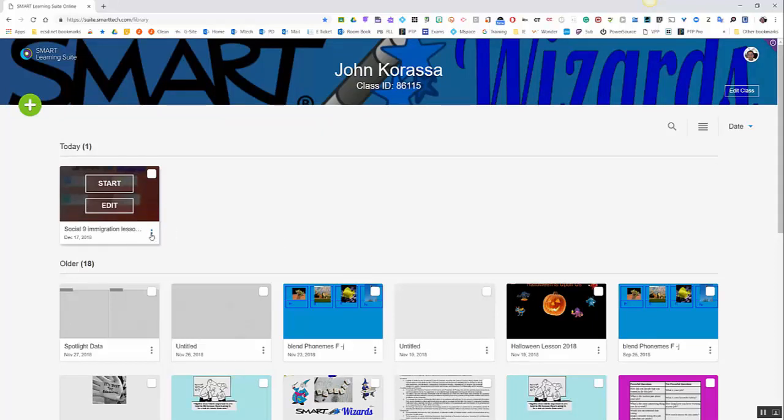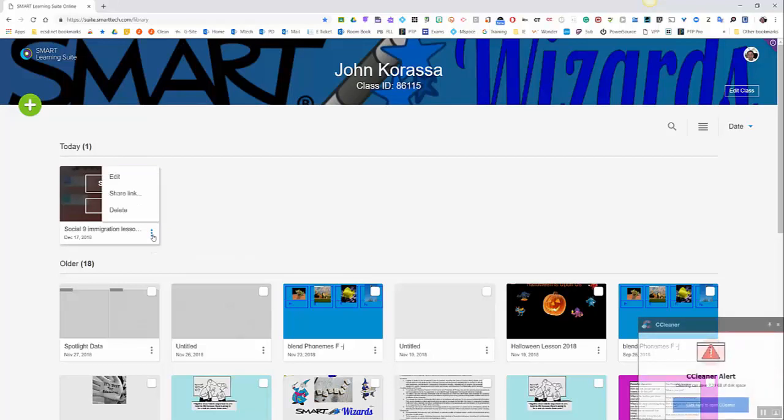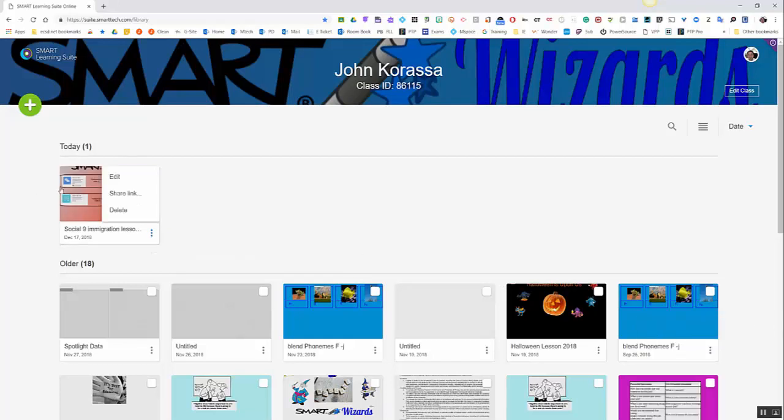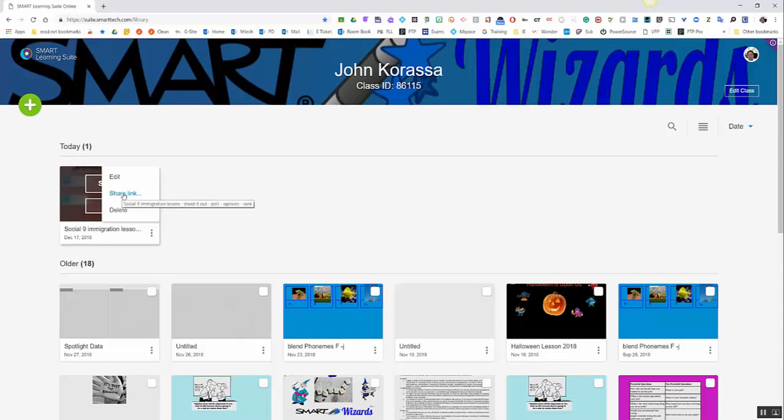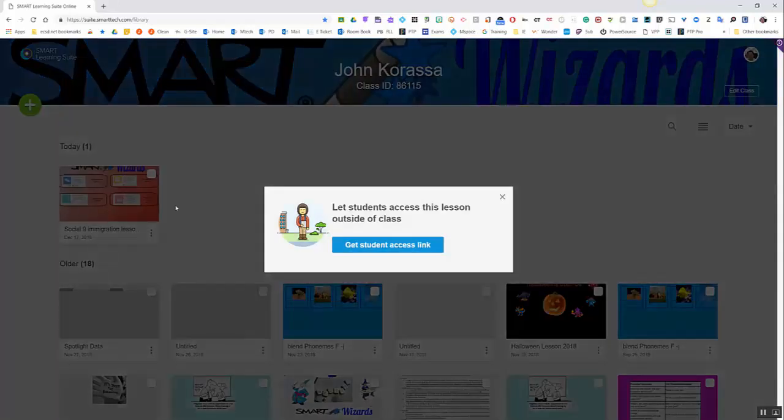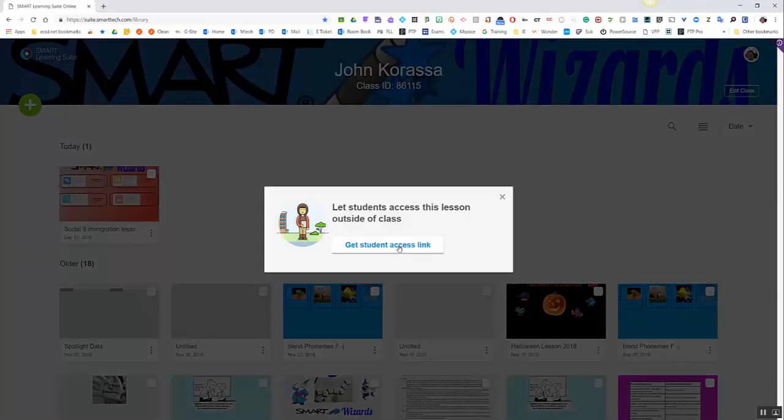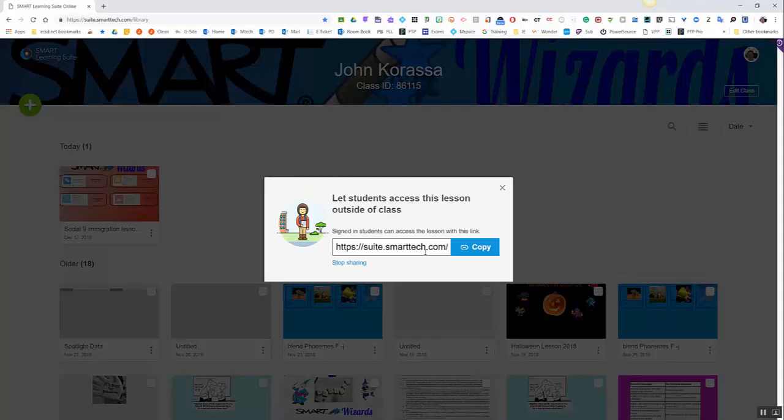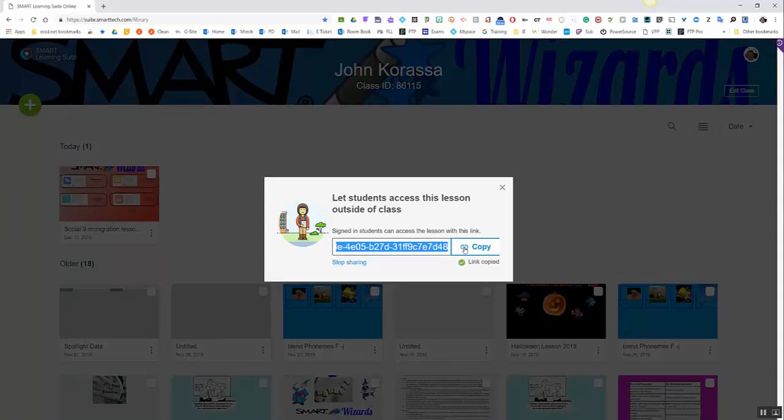This used to be a pencil, now it's the 3-dot ellipsis. And in here, what I can do is click on share link. Now what this will let me do is allow my students to access my lesson on any device they choose. And all they have to do is just sign into the Smart Learning Suite Online.